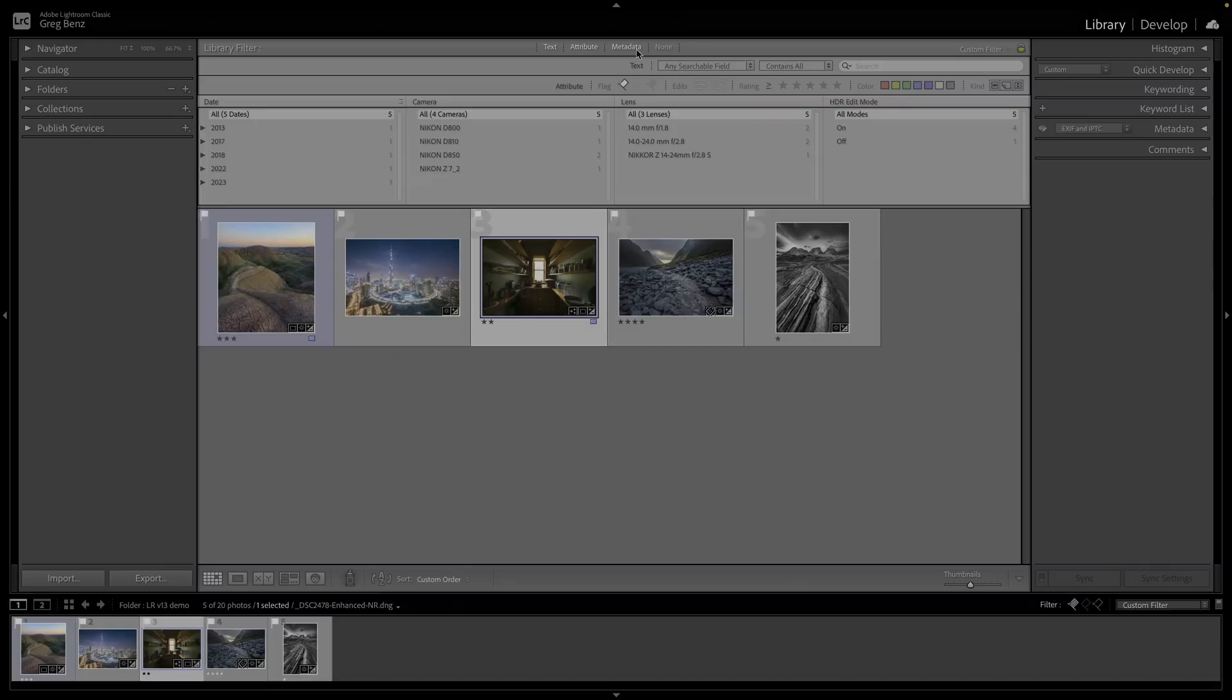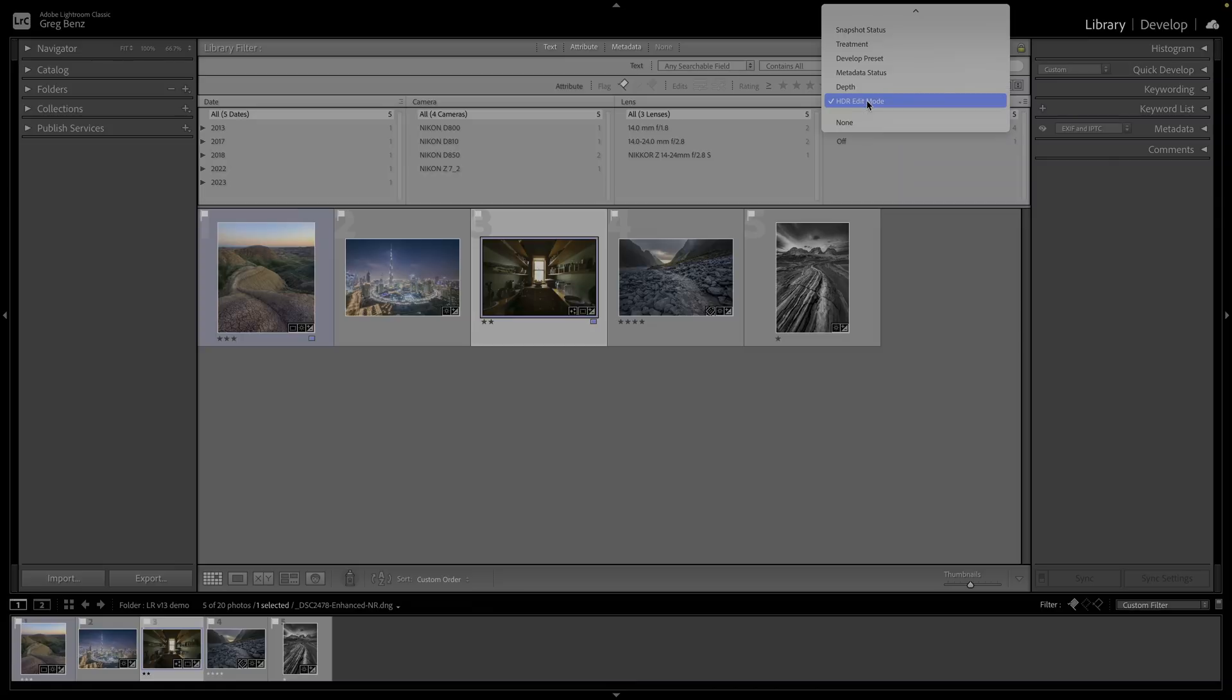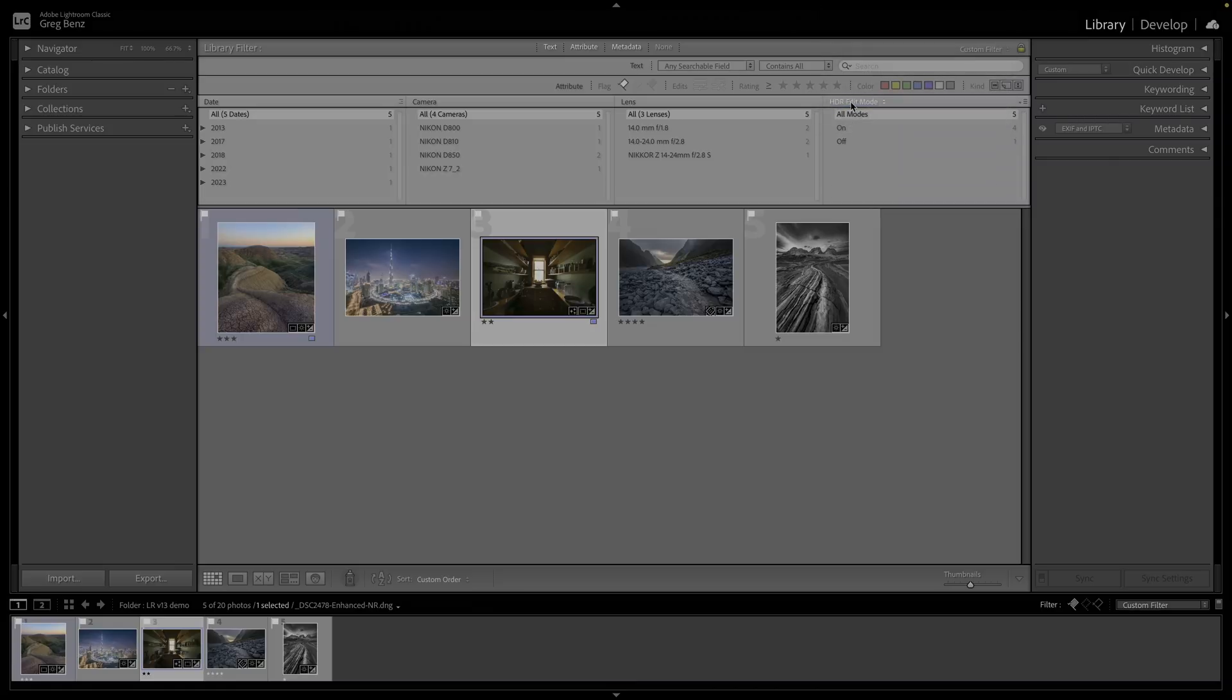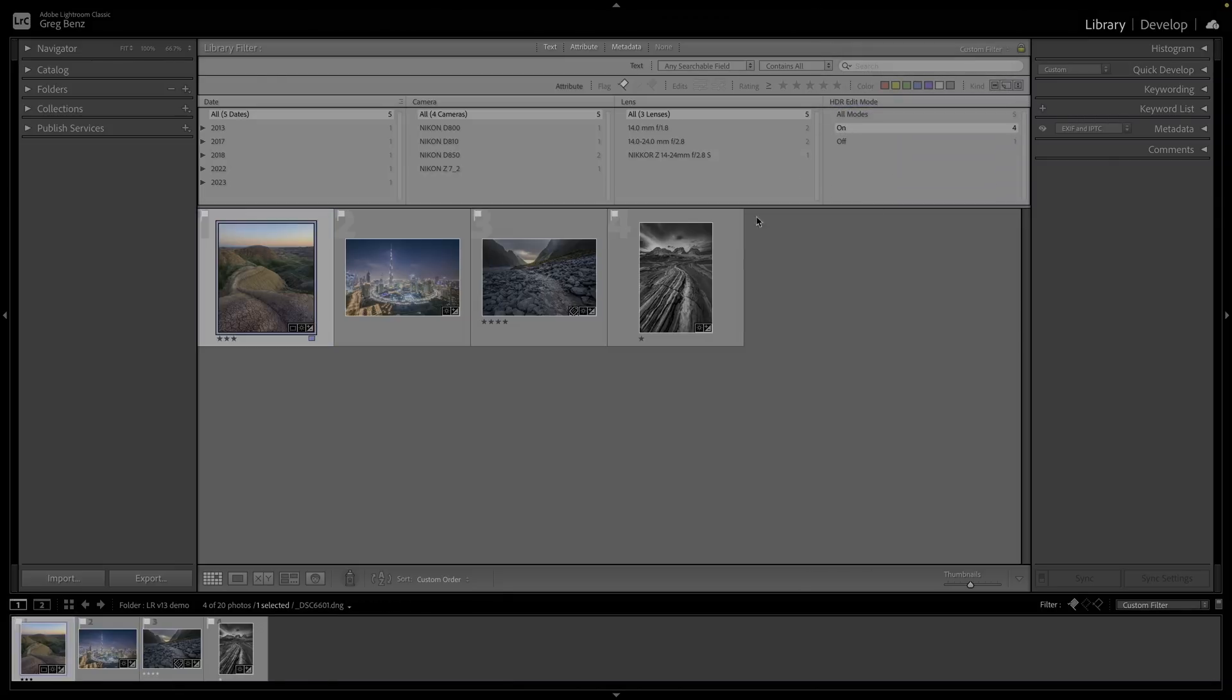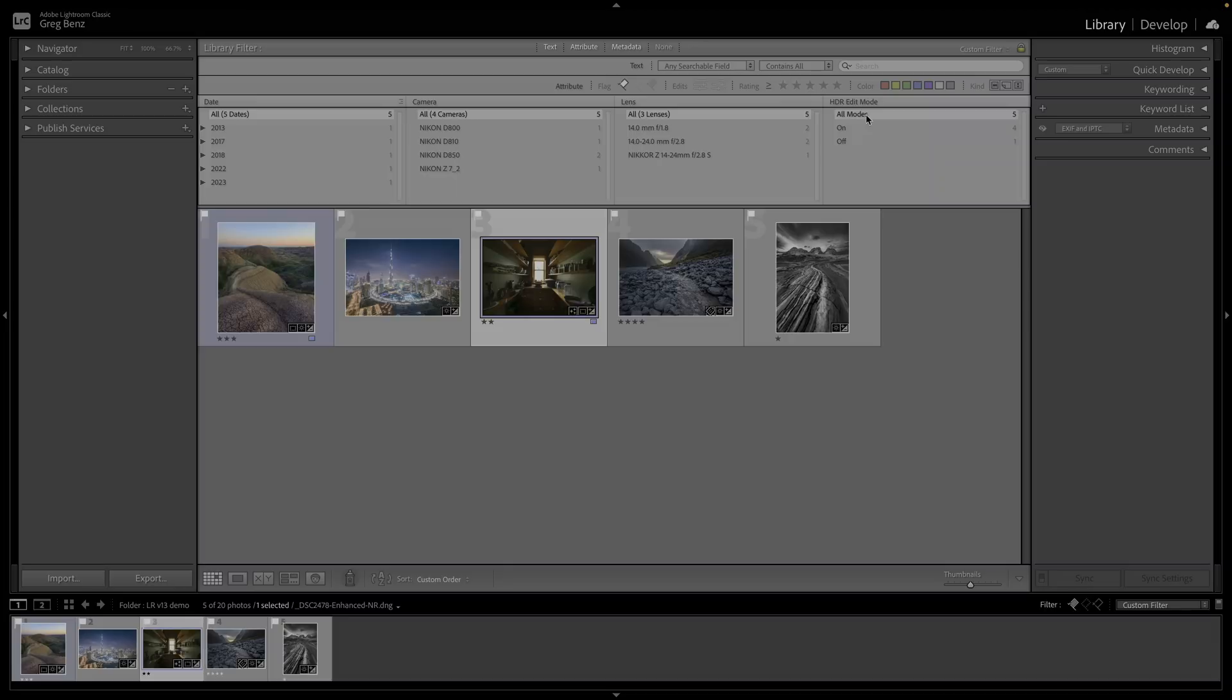If you go and search for metadata, there's now this new HDR edit mode at the bottom of the list. When you sort to on, you're sorting for images which use the HDR mode. If you sort for off, you'll have your SDR images. Of course you can sort for everything if you just want to turn off the filter. That's a quick and easy way to find images you've already edited for HDR.